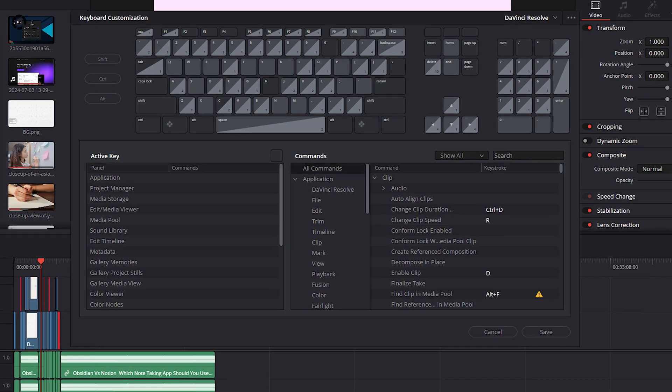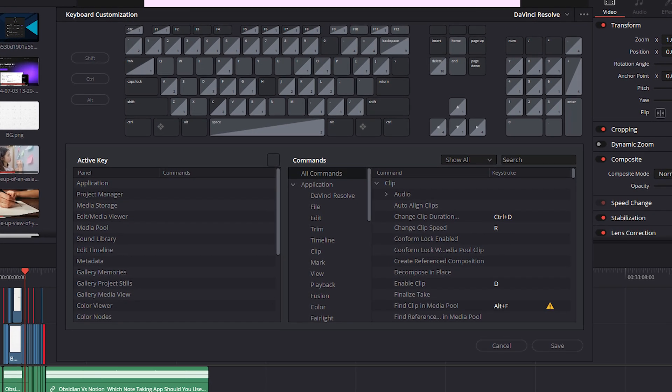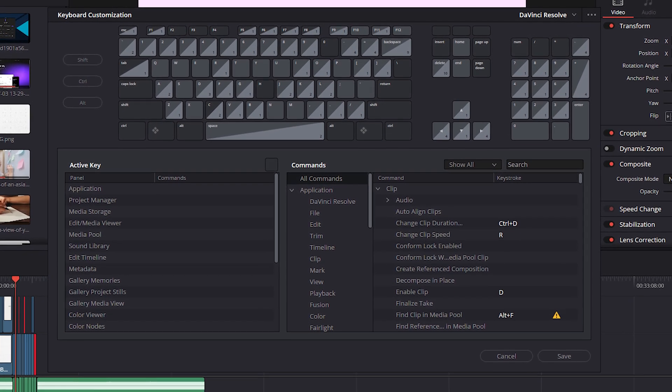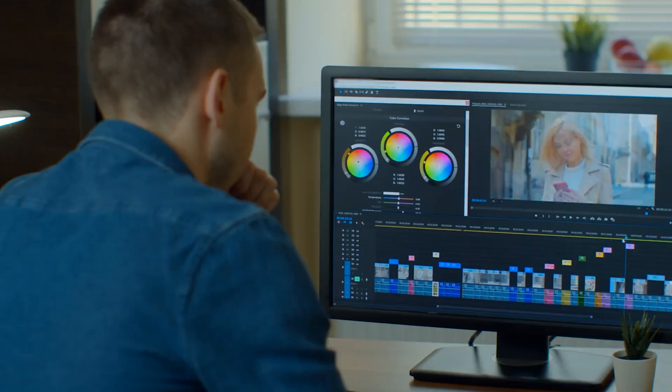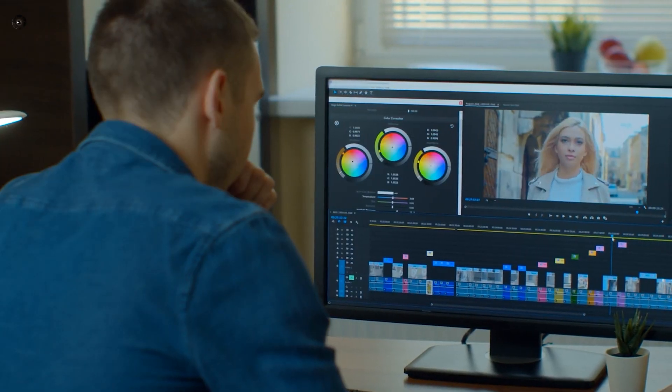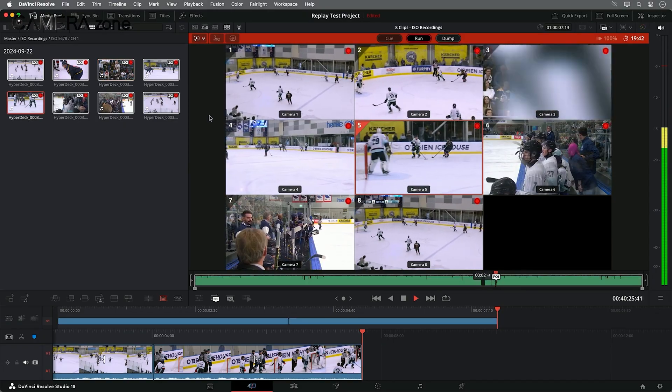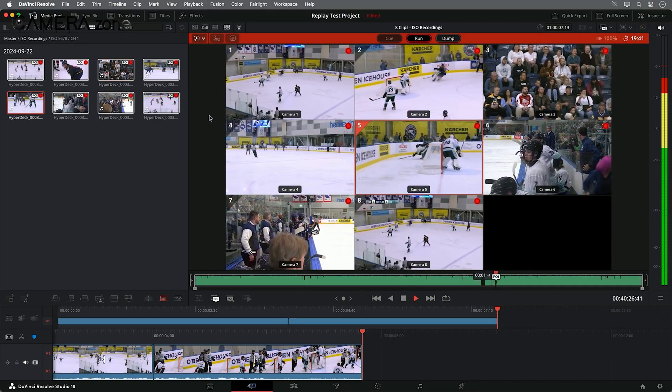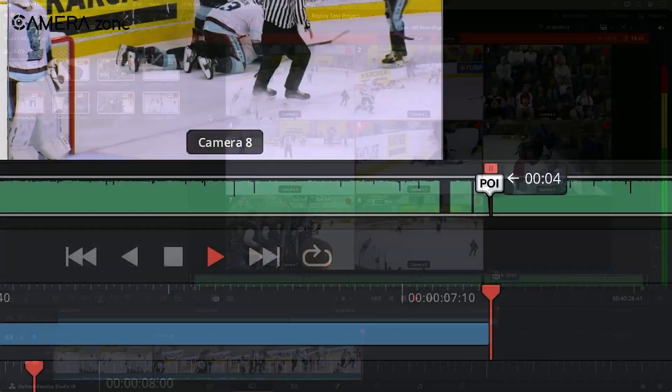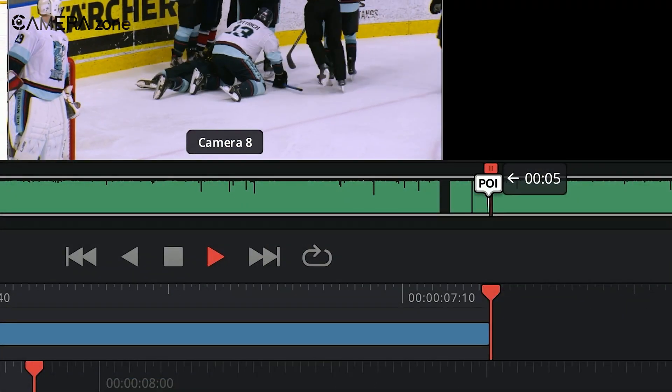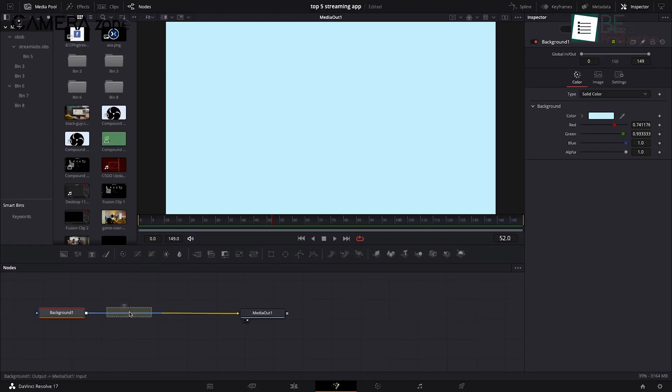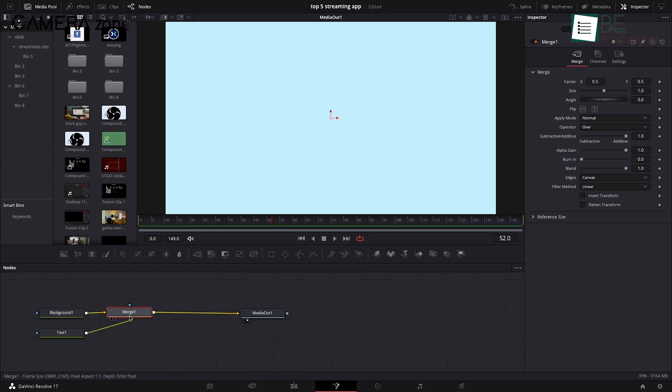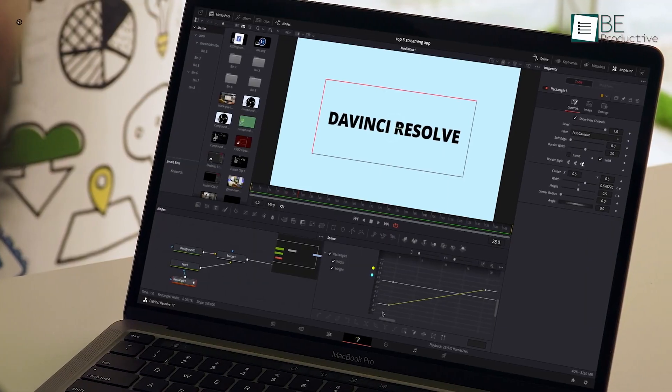Many keyboard shortcuts and concepts are similar between the two programs, so you won't be starting from scratch. While there will be a learning period, many editors find that the benefits of Resolve make the transition worthwhile. The software is designed to be scalable, so you can start with basic editing and gradually explore more advanced features as you become more comfortable.